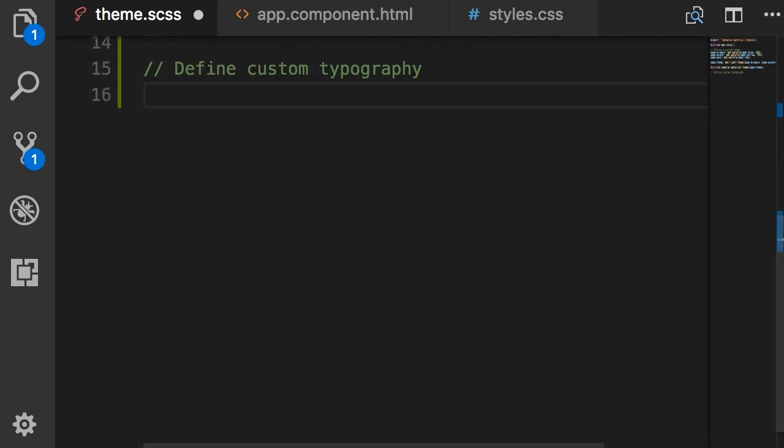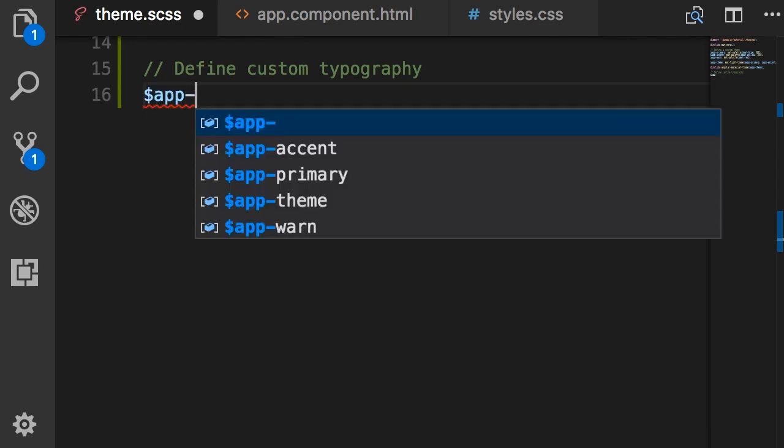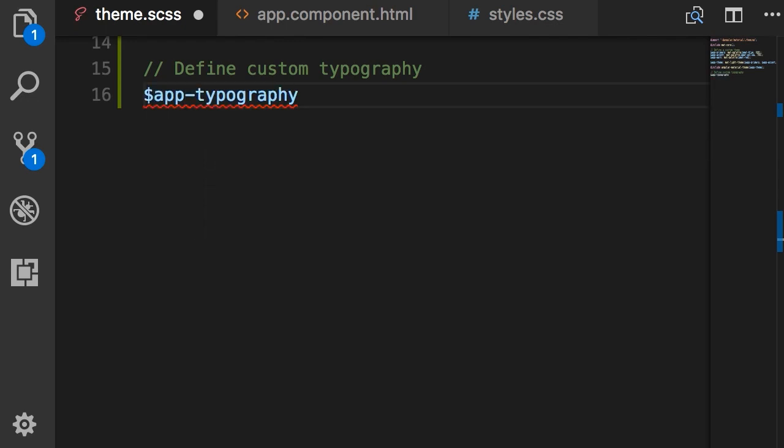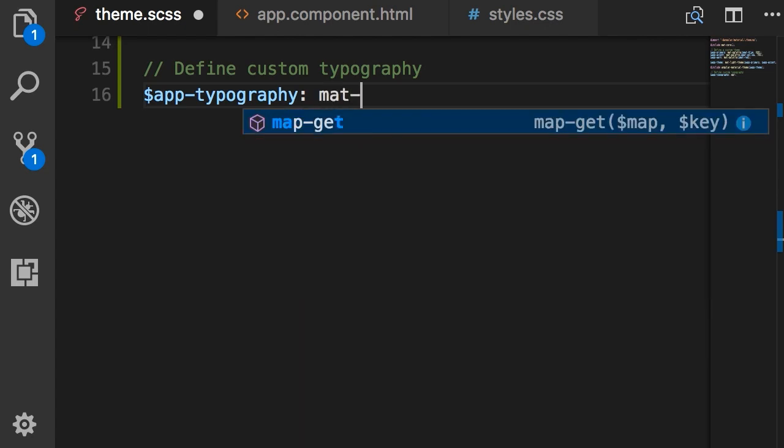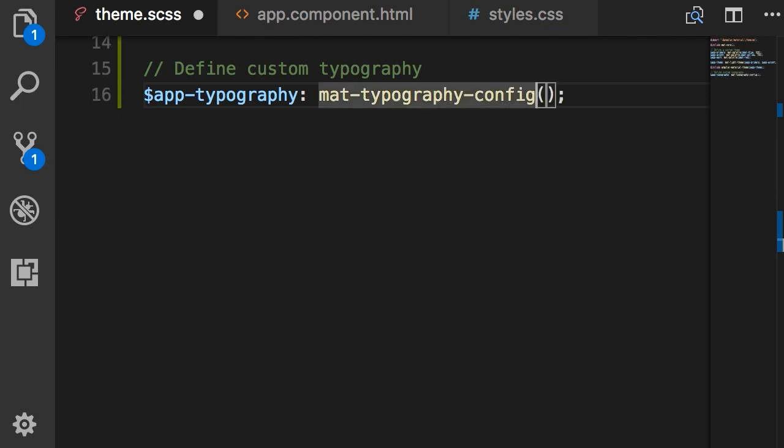So I'm going to start by defining a variable called app-typography and as the value I'm going to call a function called mat-typography-config. Once again to better understand this function we can simply go to the Angular Material theme file and search for this function.